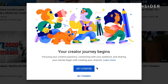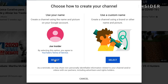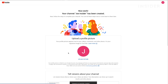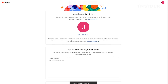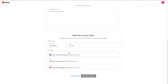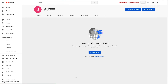In the window that appears, click get started. In the next window, click select under the option that says use your name. Your personal YouTube channel is now created. You'll be redirected to a page where you can customize more settings. You can also set these up later by scrolling to the bottom of the page and clicking set up later.